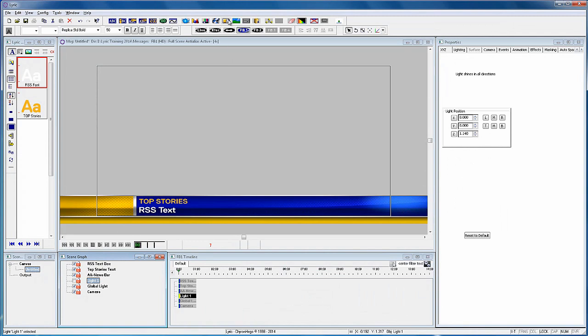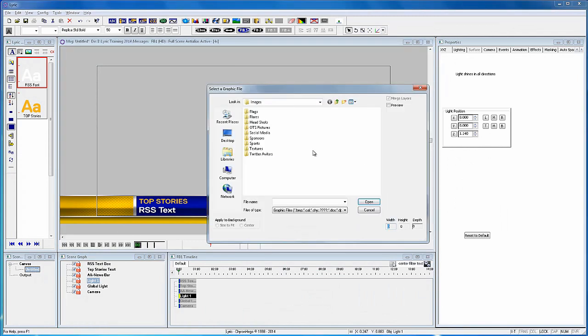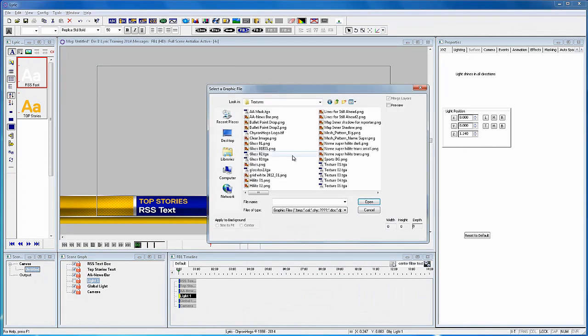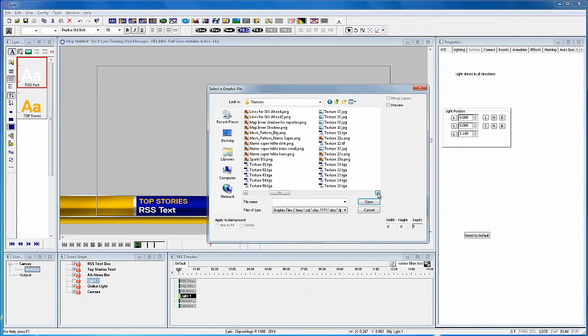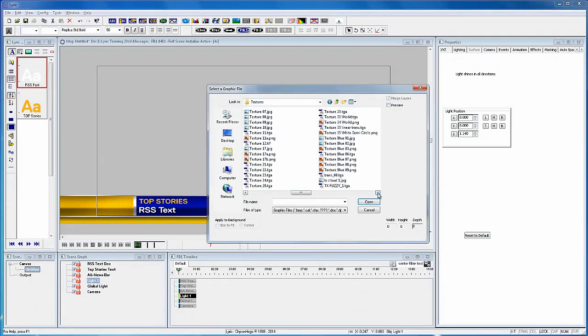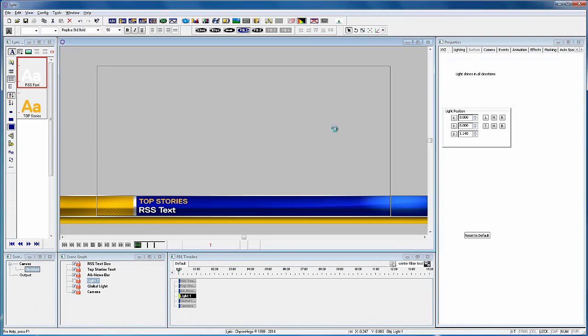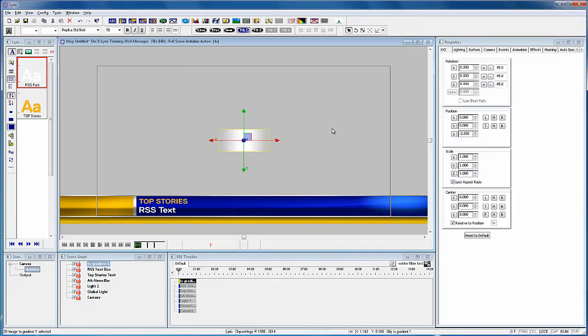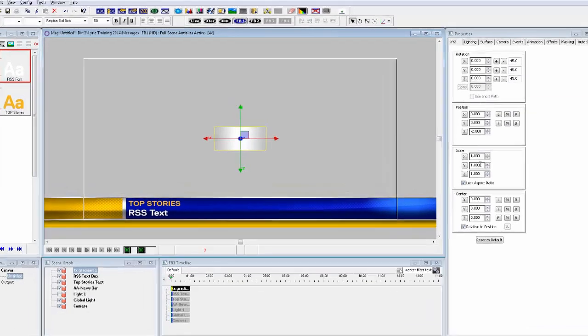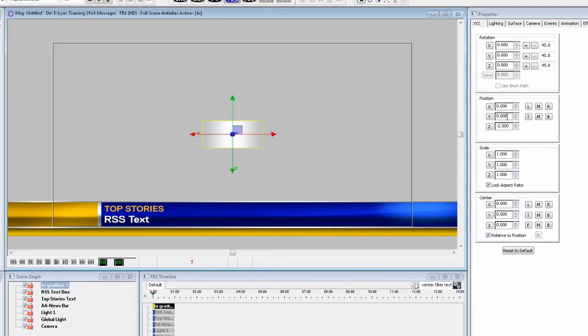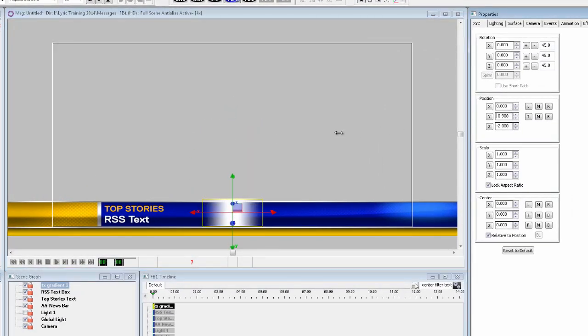Now I've decided that the animation for the RSS text is to push from the right, coming on, and pushing off to the bottom. But I want the text to appear that it's moving from behind a soft mask. So let's add an image to the scene and use it as a soft mask.